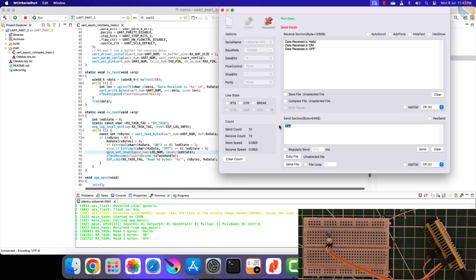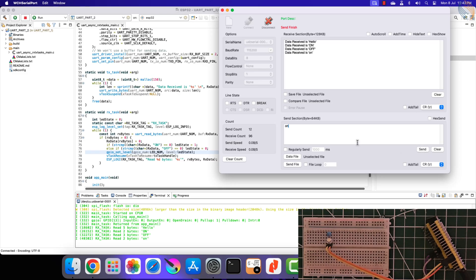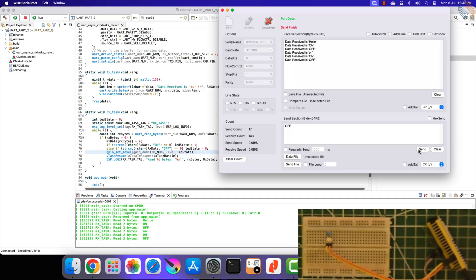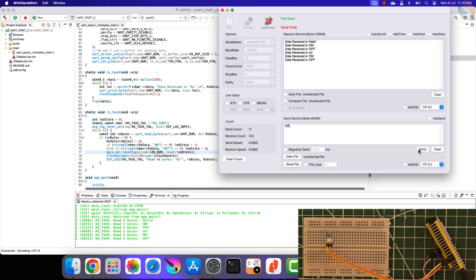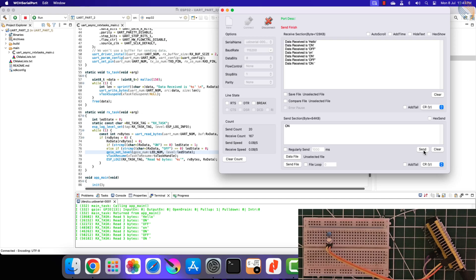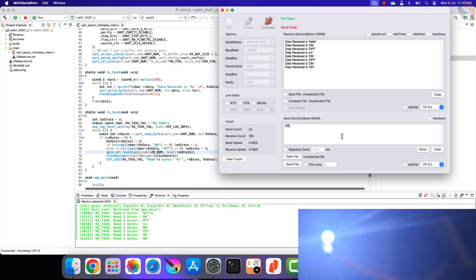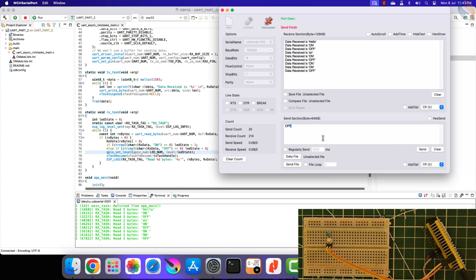If I send the command in lower case, there is no change in LED state. Even if you type an extra space after the command, the LED will not respond. It needs to be exactly the same as what we defined in the string compare function.